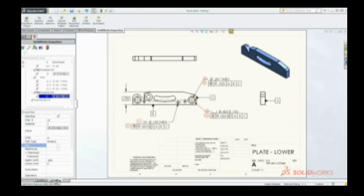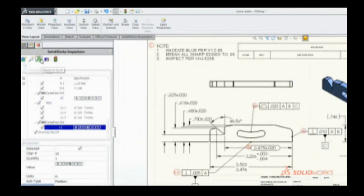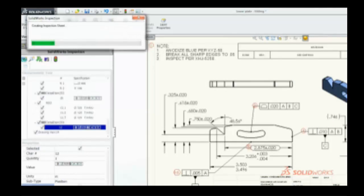SolidWorks Inspection also exports first article inspection or customized reports to meet your needs.